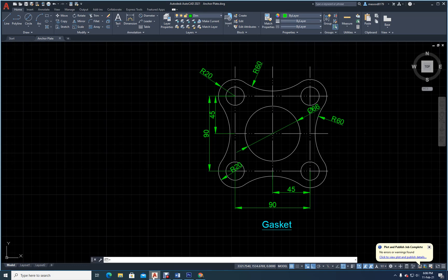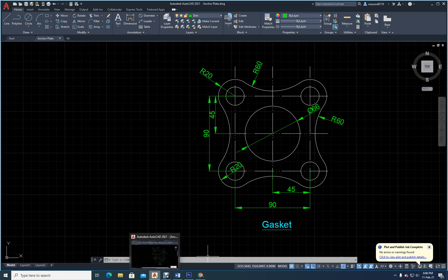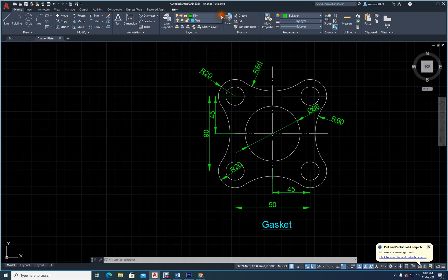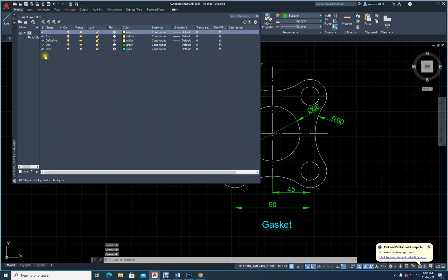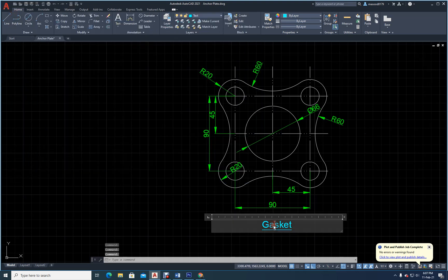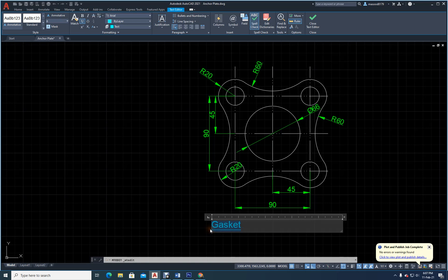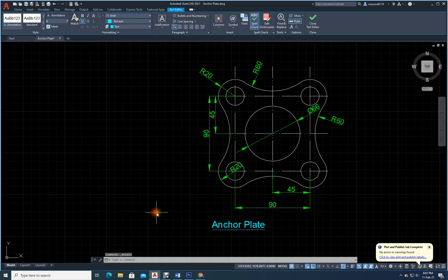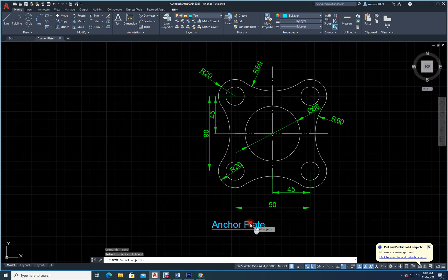On the computer screen you see a drawing of an anchor plate. It is written as a gasket here, but it is actually an anchor plate. Let me change it: go to text, double click, close it, select this one, and type it as 'anchor plate'. Okay, it's an anchor plate.